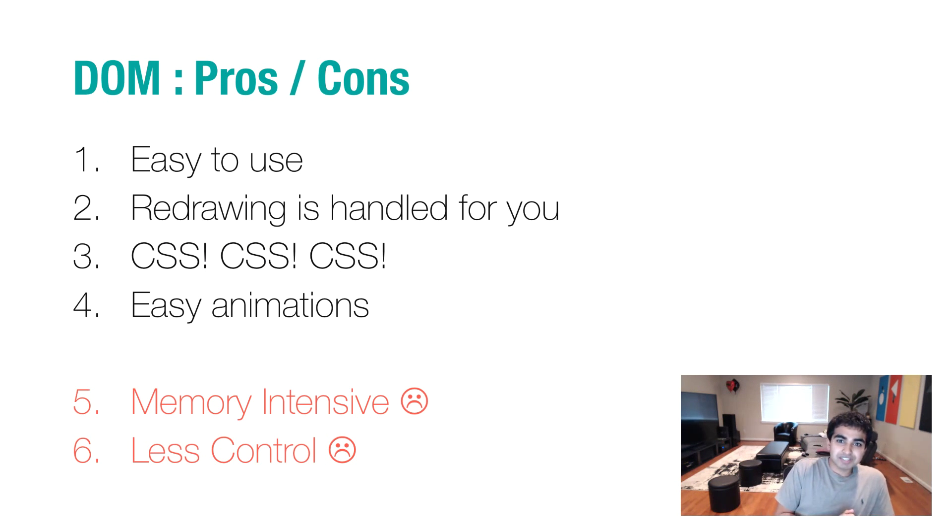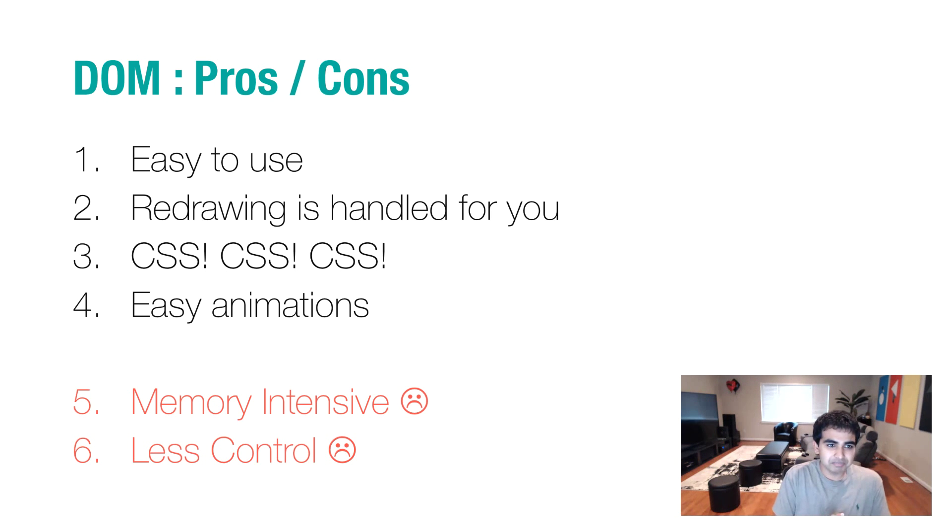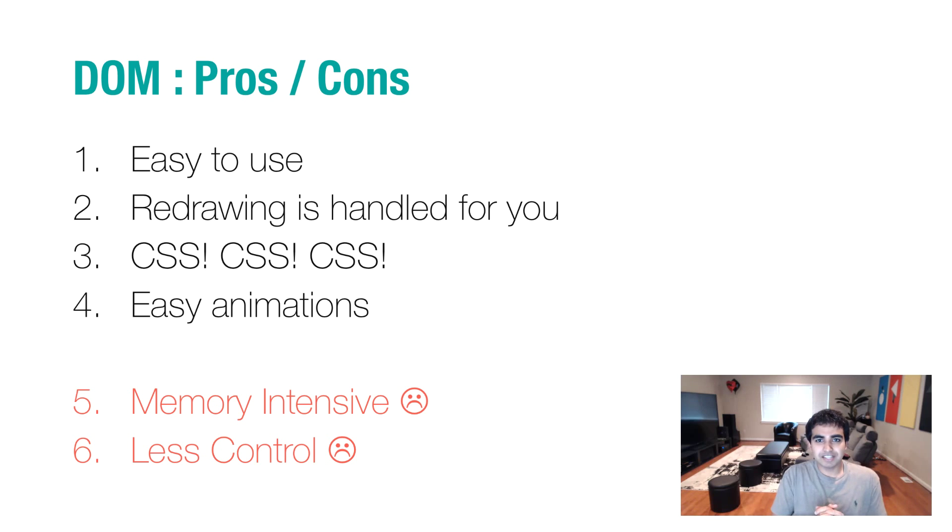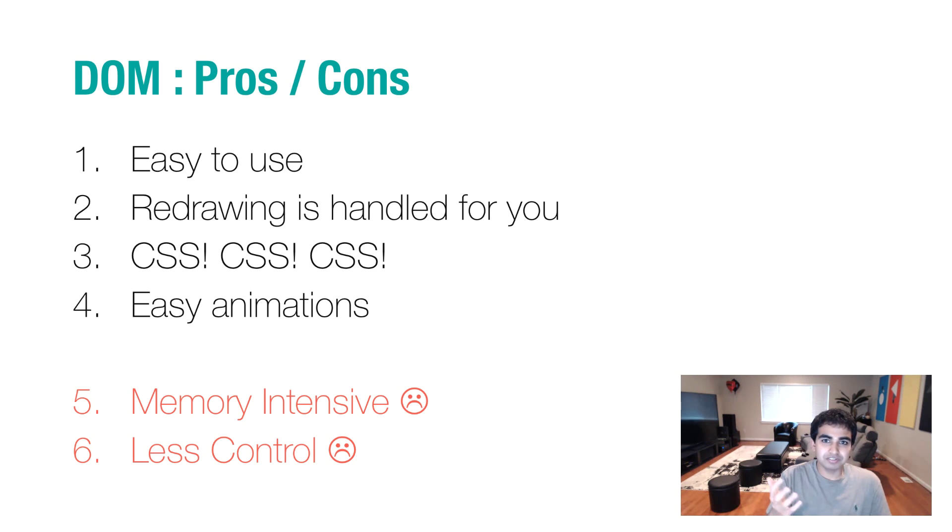As you saw, the DOM is easy to use. You're just writing friendly HTML and CSS and occasionally some JavaScript, but that's all you do. You just define things in a language you're familiar with, mostly English, and what gets drawn for you is just handled automatically.